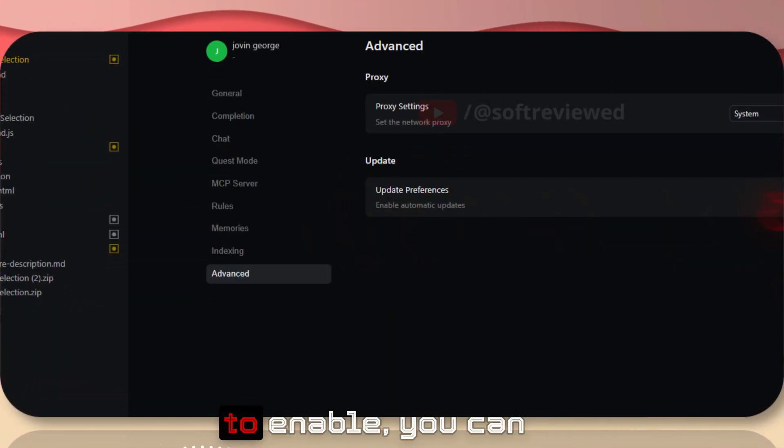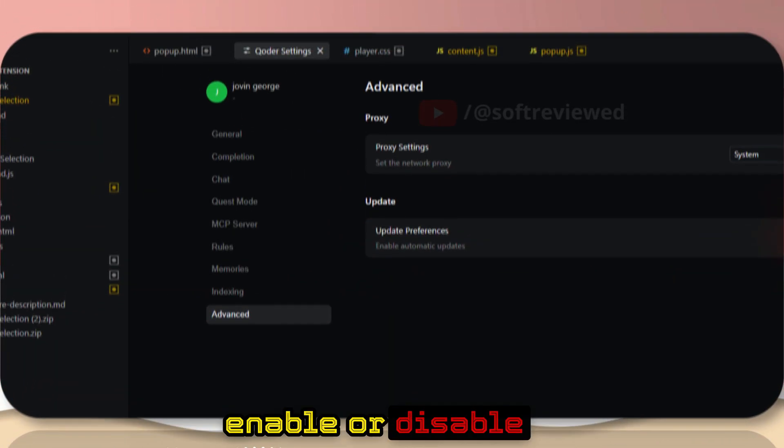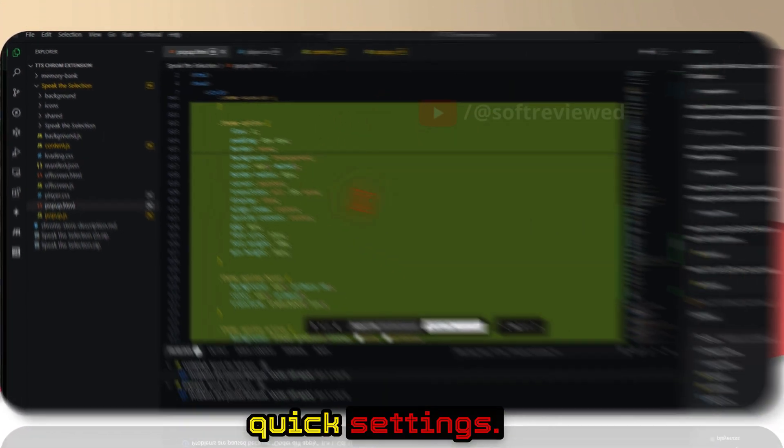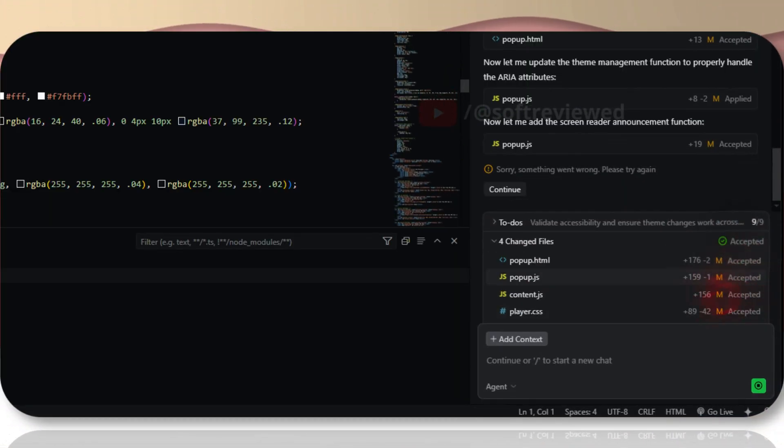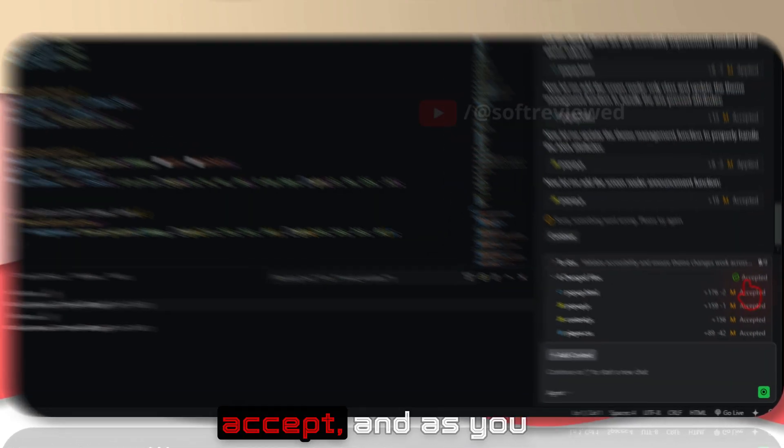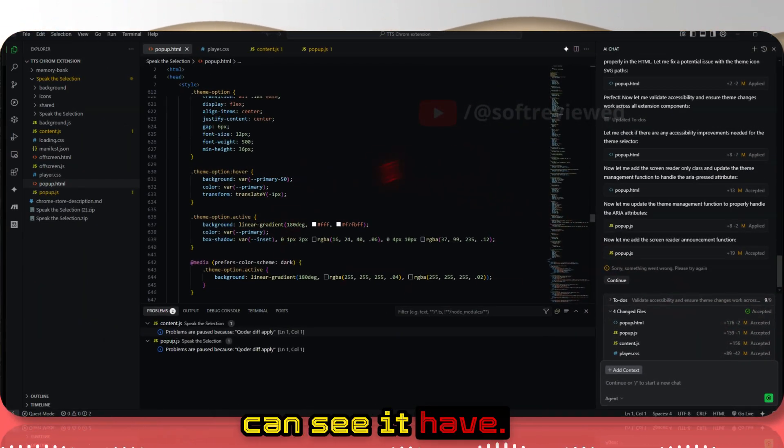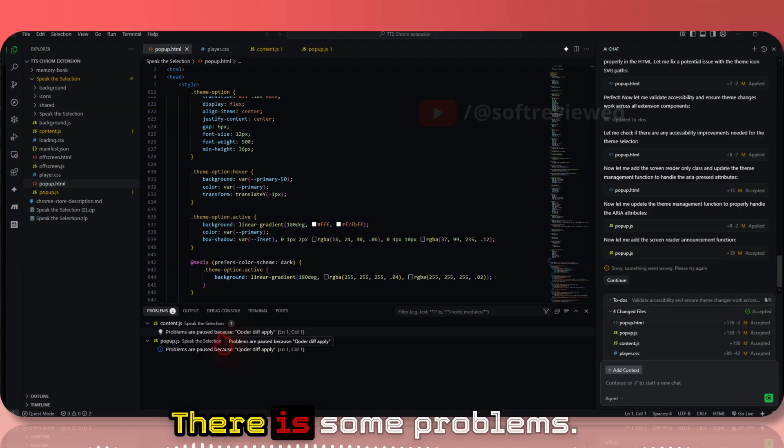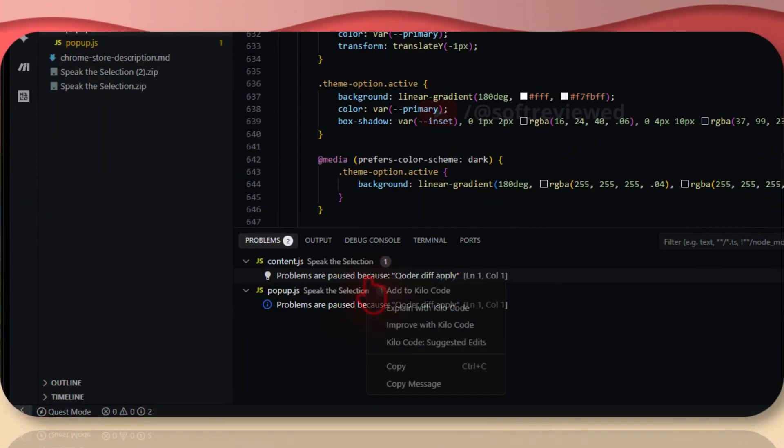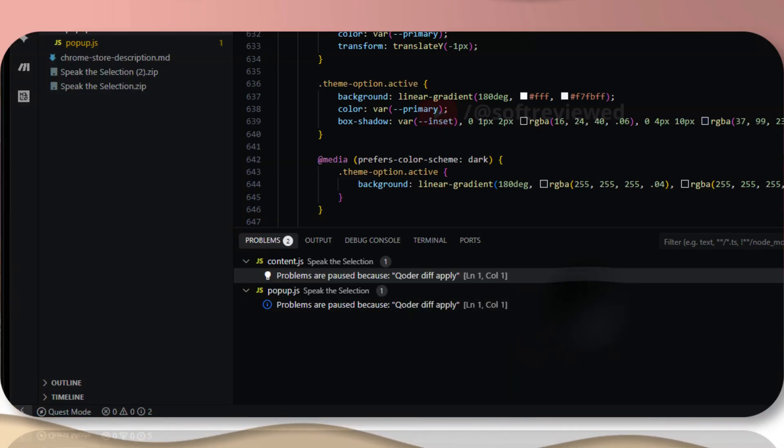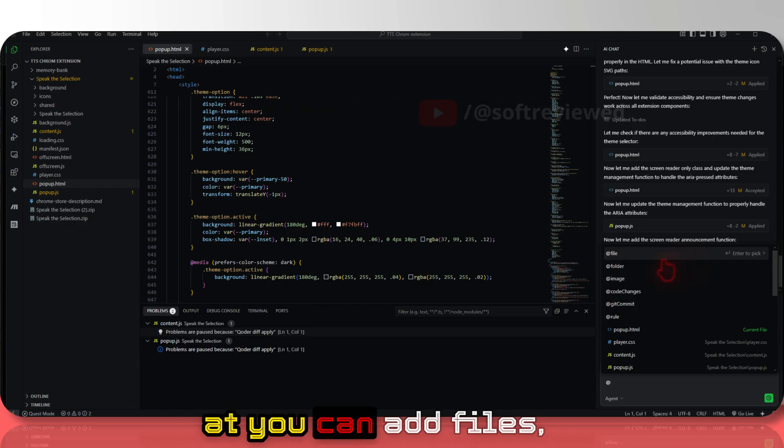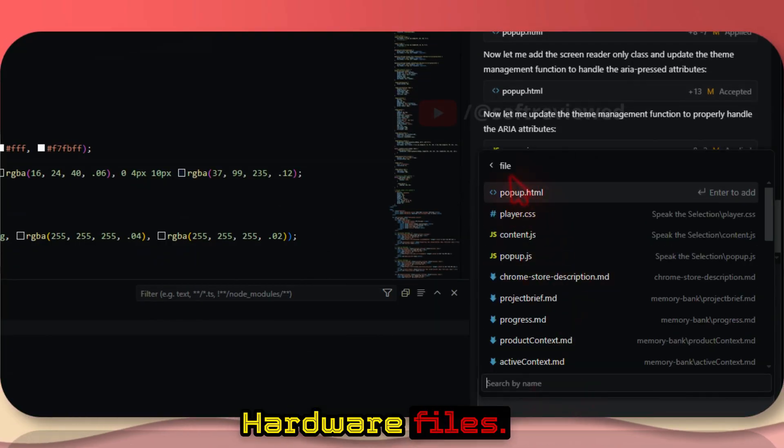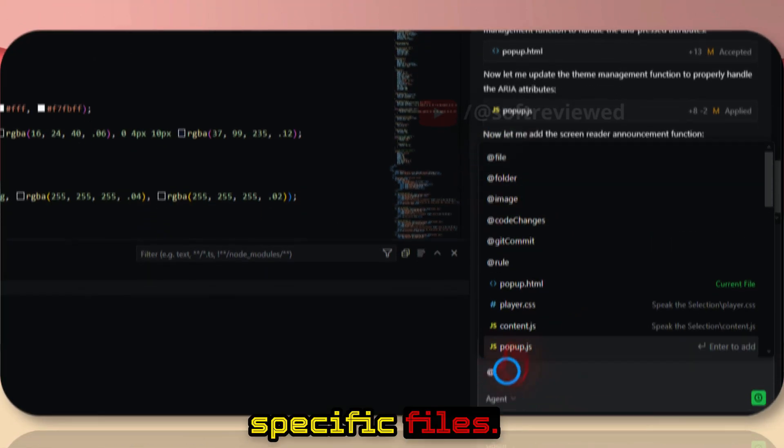You also have advanced proxy settings as well. You can enable or disable automatic updates. So that's the quick settings. I've clicked on accept, and as you can see it has accepted all the files that it made the changes to. There are some problems, so let me see.